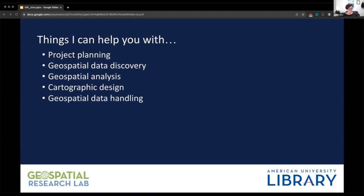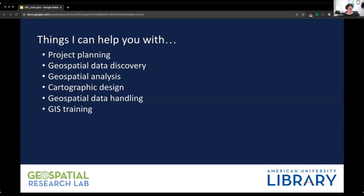Geospatial data handling: if you're not sure how to store your geospatial data once you're done using it or where it's going to live, I can help you sort that out. We also do GIS training. Not every project is going to need GIS, but if it does, we have training available. We have a self-paced GIS jumpstart class on Canvas that you can request to join through the GIS and Cartography LibGuide. We also have access to ArcGIS and QGIS training through several different providers, and if there's not already a training for what you're trying to do, we can work to create something new.